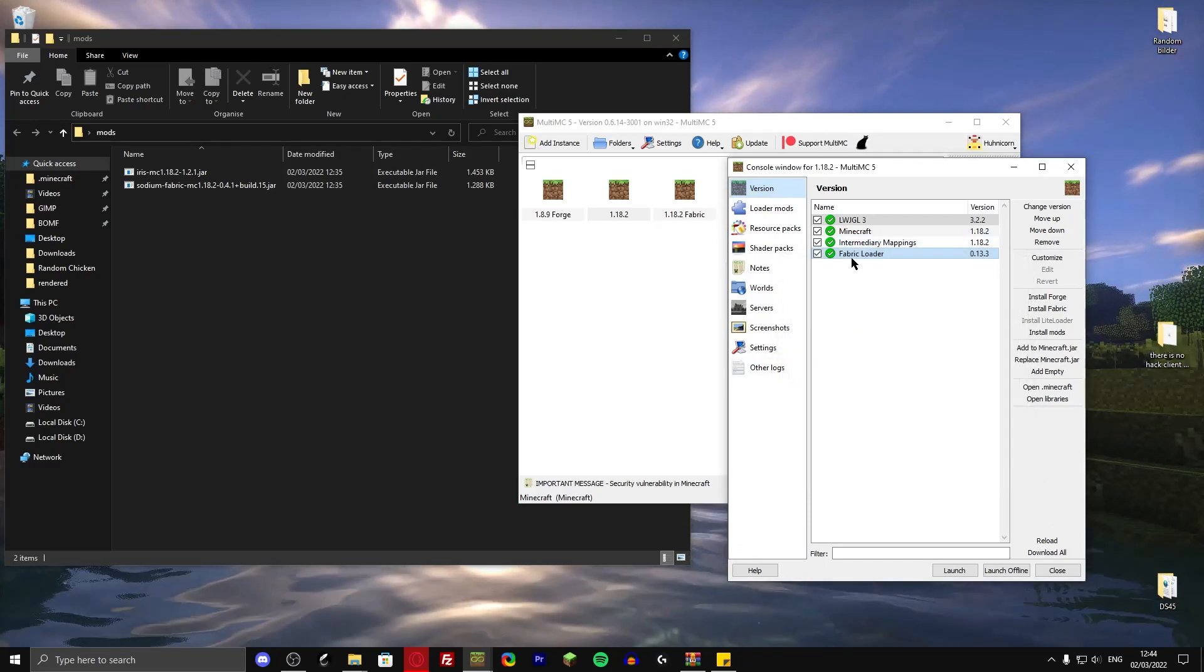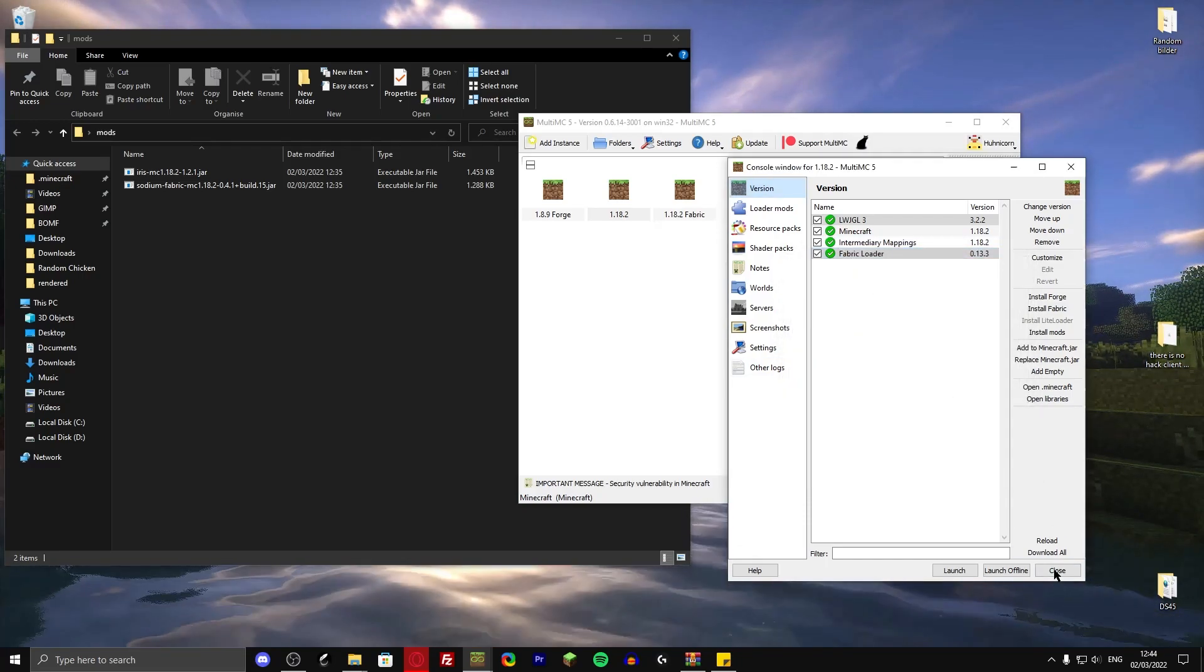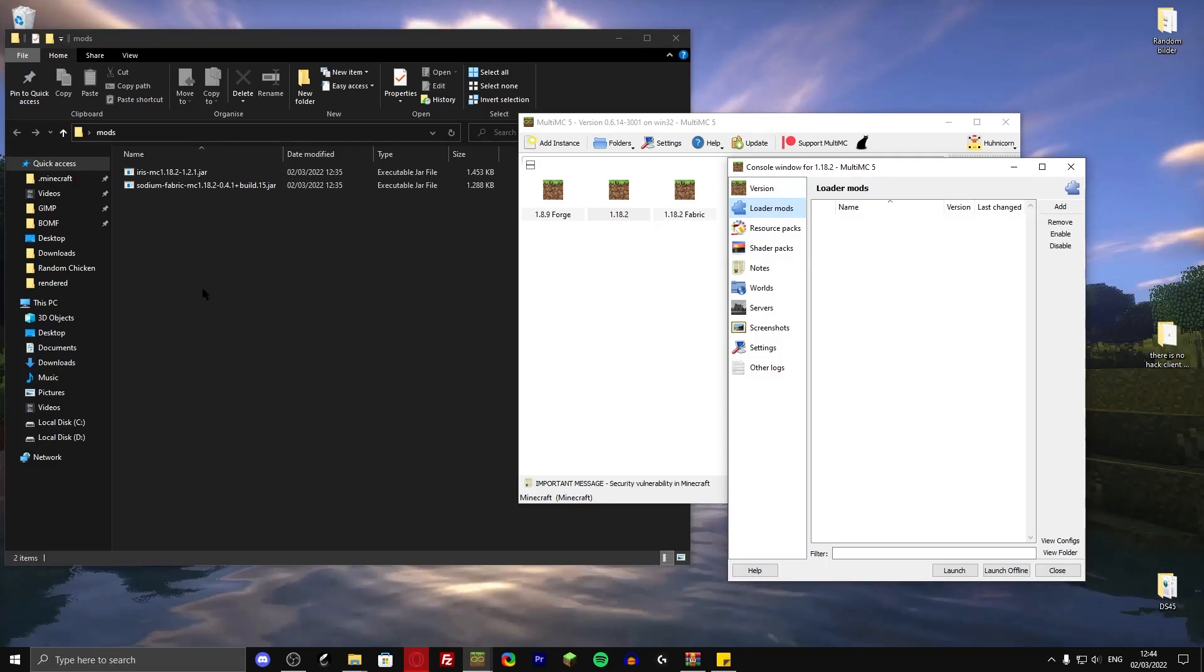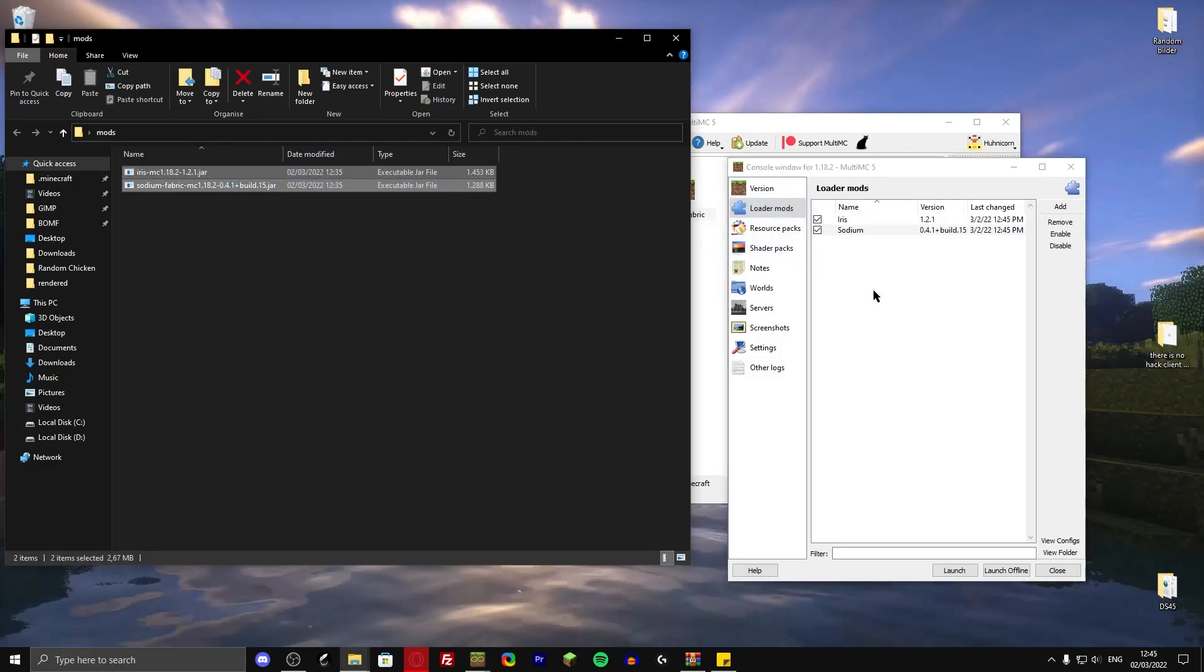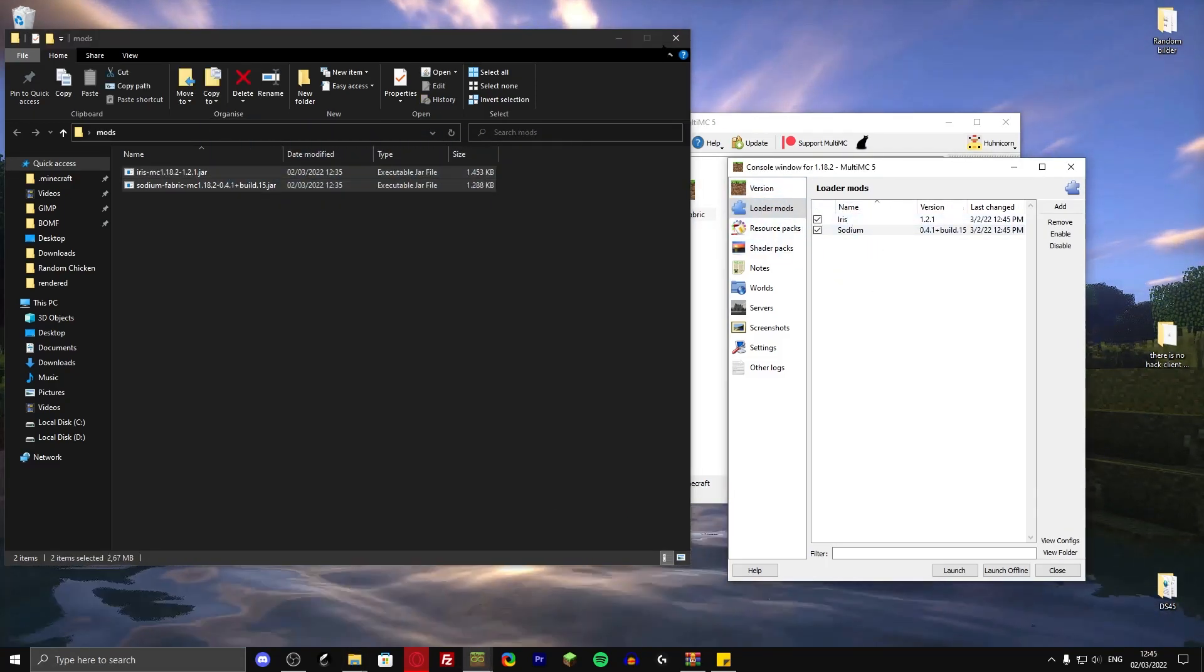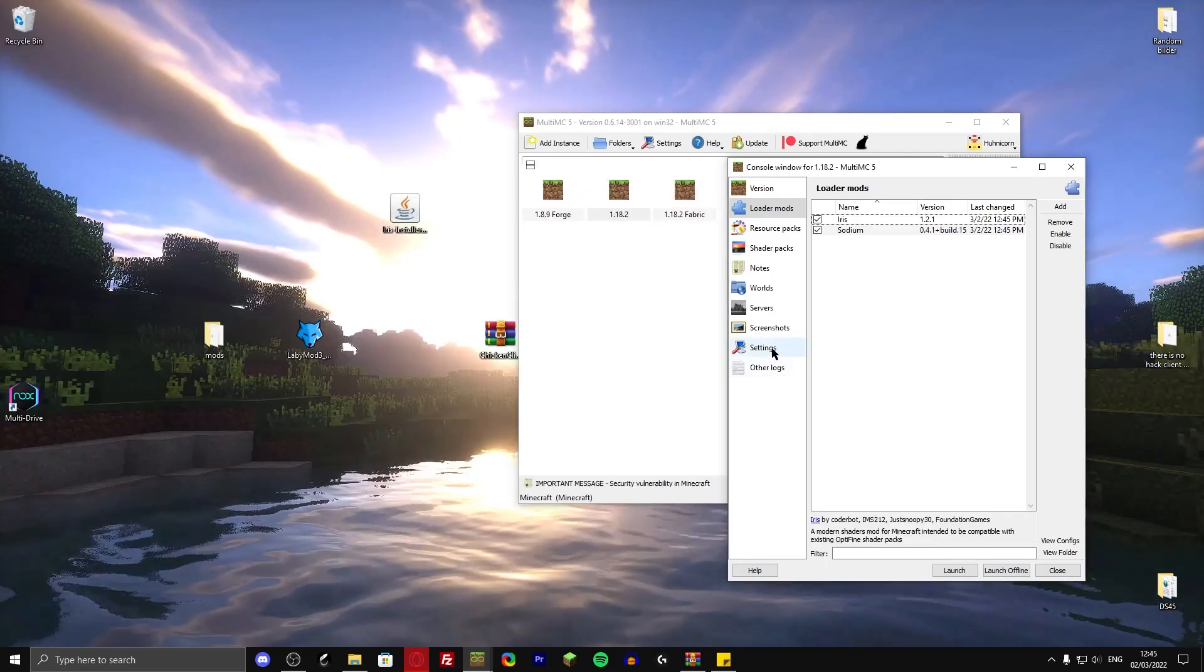There we go. Now we have the fabric loader in there. Then over here there's loader mods. Just drag and drop those two into here. And we have iris and sodium installed.